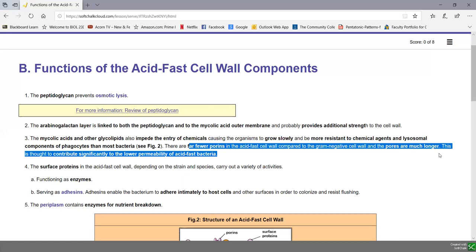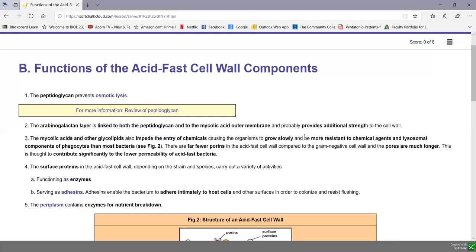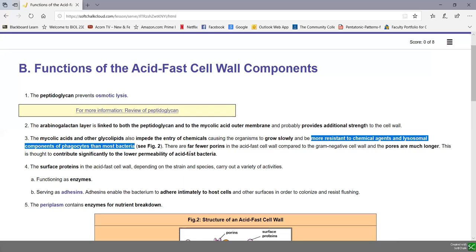Acid-fast bacteria grow slowly because nutrients don't enter very well, which seems like a disadvantage. But the advantage is that they're more resistant to chemicals such as disinfectants, antiseptics, antibiotics, and the lysosomal components of phagocytes. It's harder for phagocytes to kill these acid-fast bacteria because they're more resistant to the lysosomal components found in lysosomes.